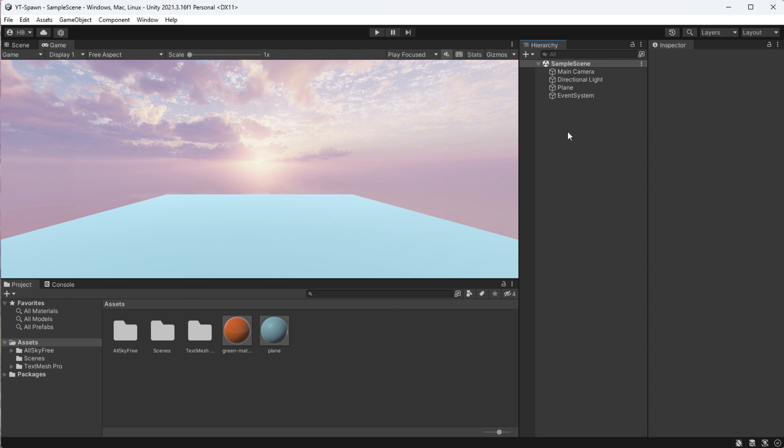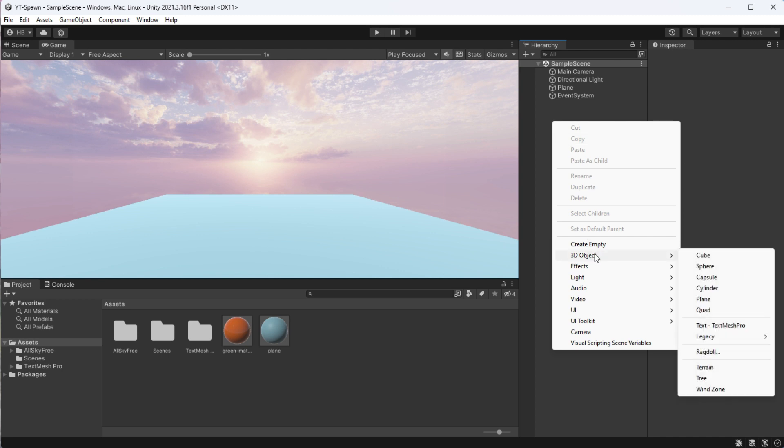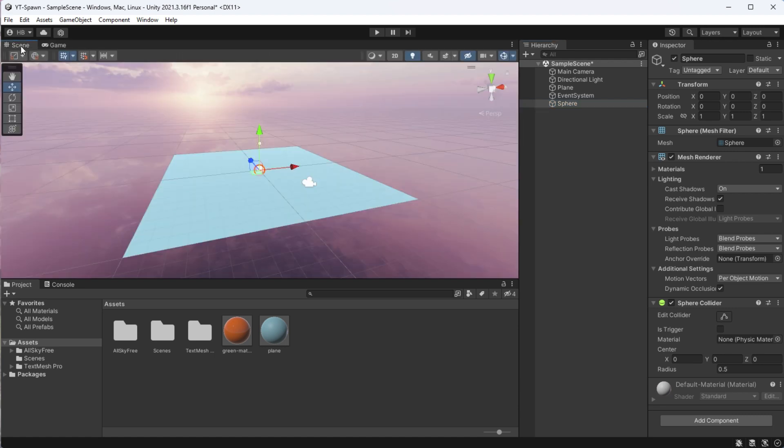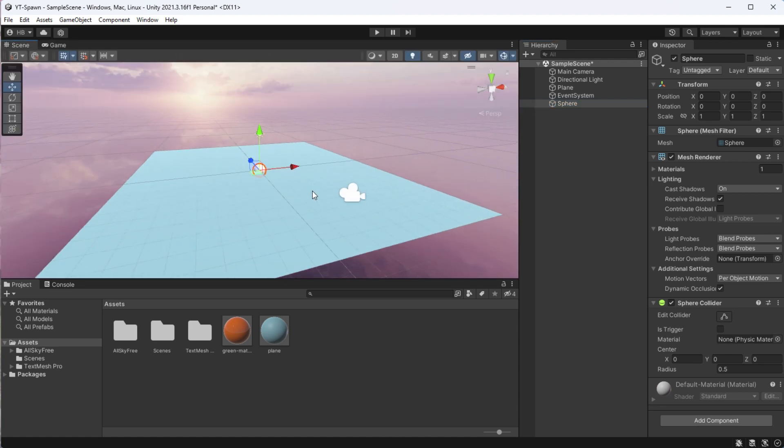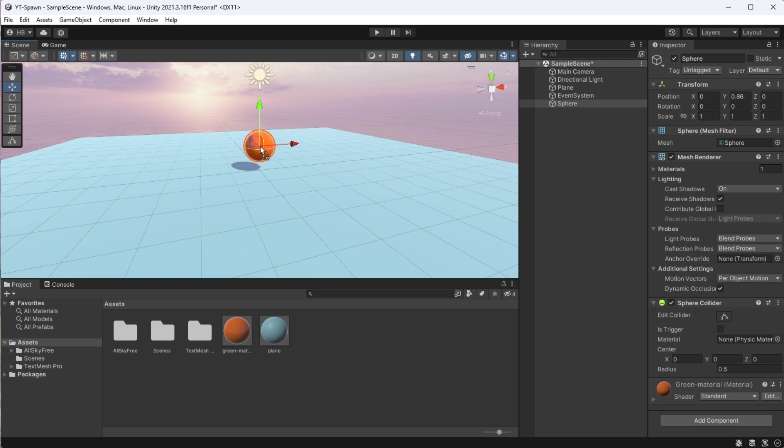But if we want to spawn an object, we must first have an object to spawn. So I'm just going to create a simple sphere for us to reuse. All I'm going to do here is add this orange material that I pre-created so the sphere is easier to see.